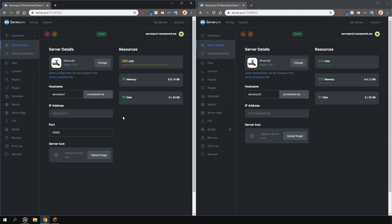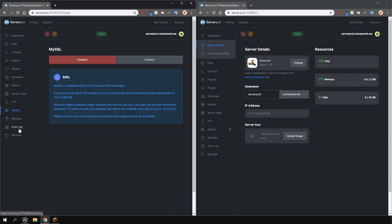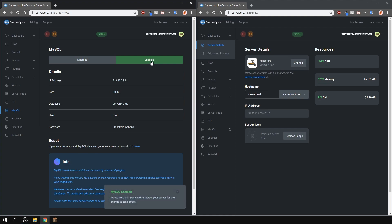To enable your MySQL database on ServerPro, go over to the MySQL tab and click Enable. This will give you your details, but before you go and enter those details into the config of the plugin, you'll need to restart your server for the appropriate files to generate.